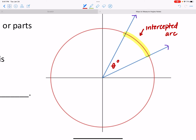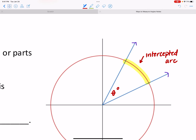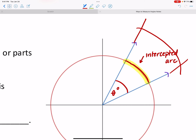The arc length can vary depending on the radius. A smaller circle gives a shorter intercepted arc; a larger circle gives a longer one. So degrees measure the amount of rotation, while radians measure the arc length. We'll build on this in the next lesson.